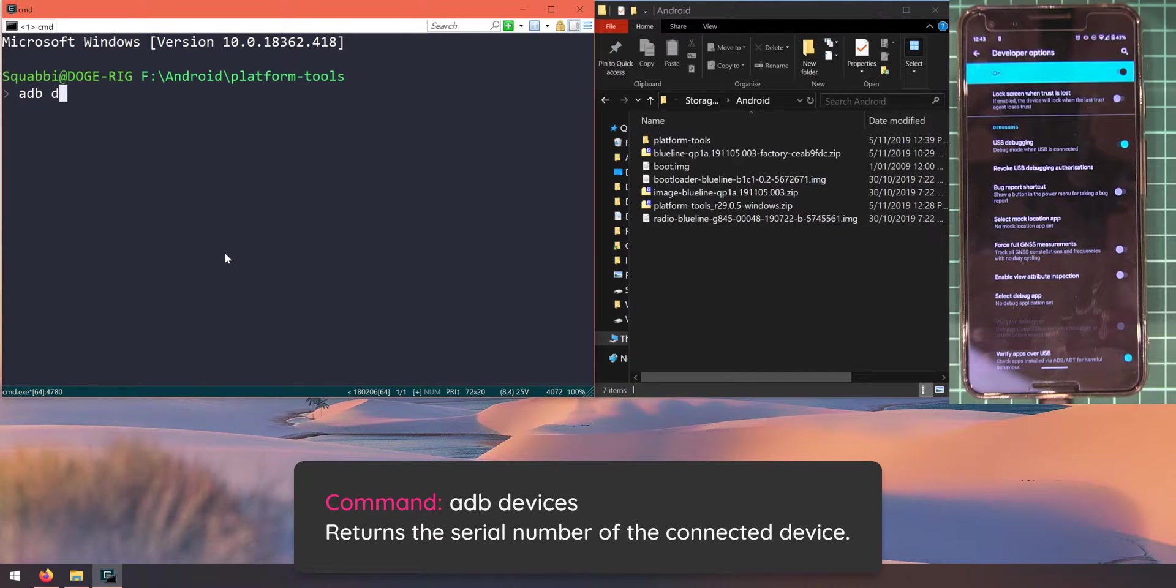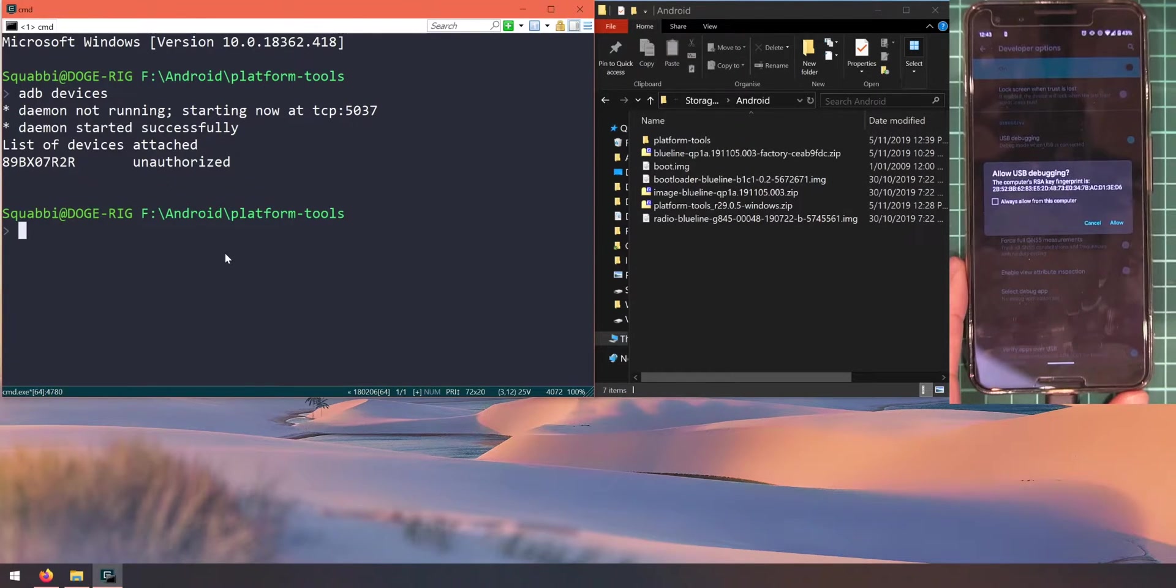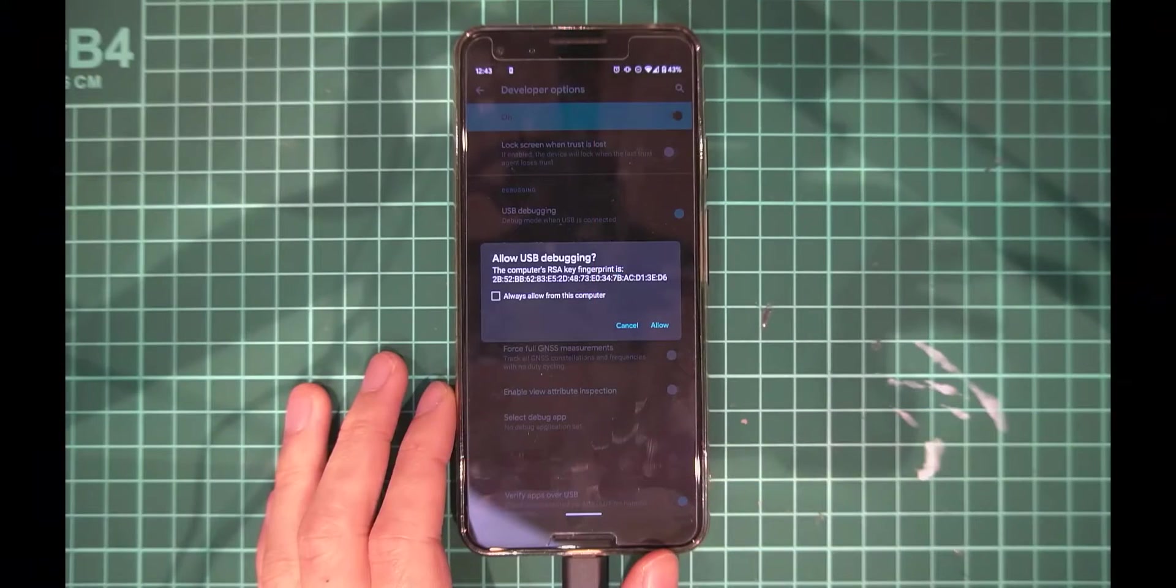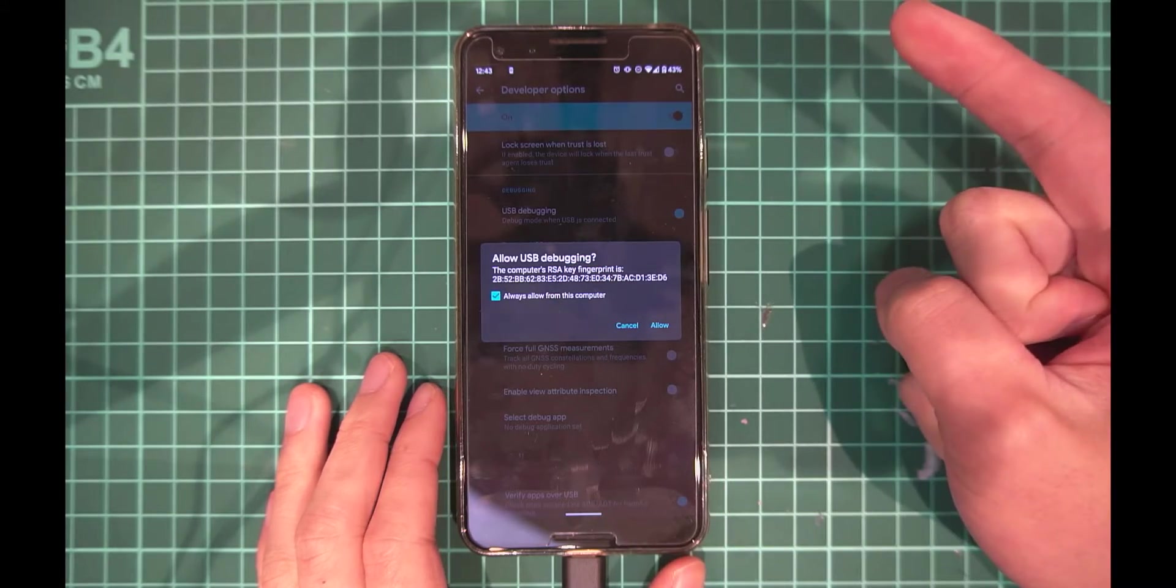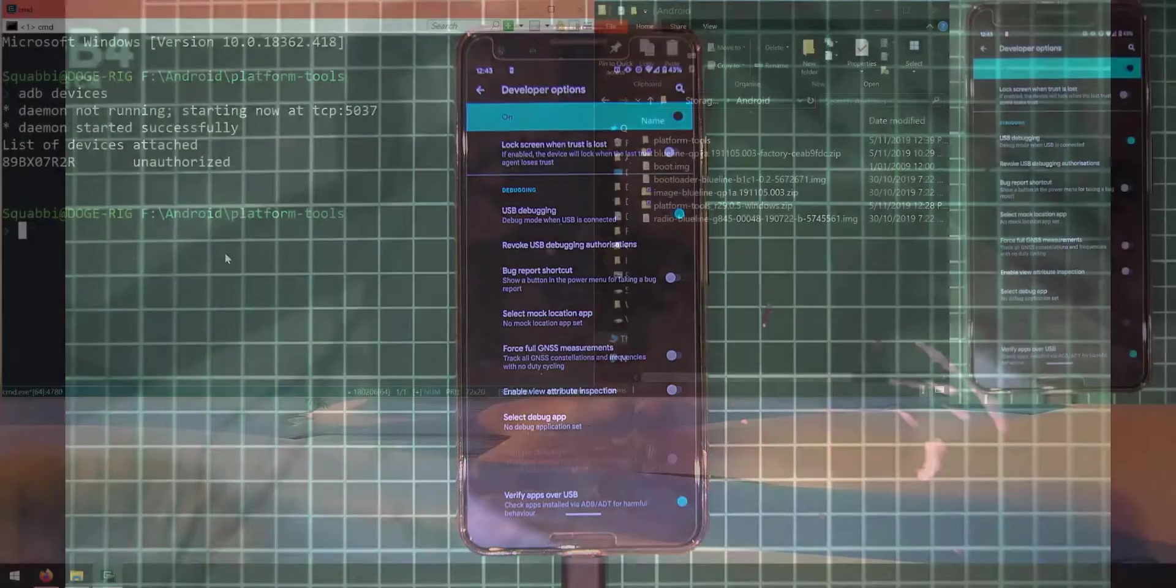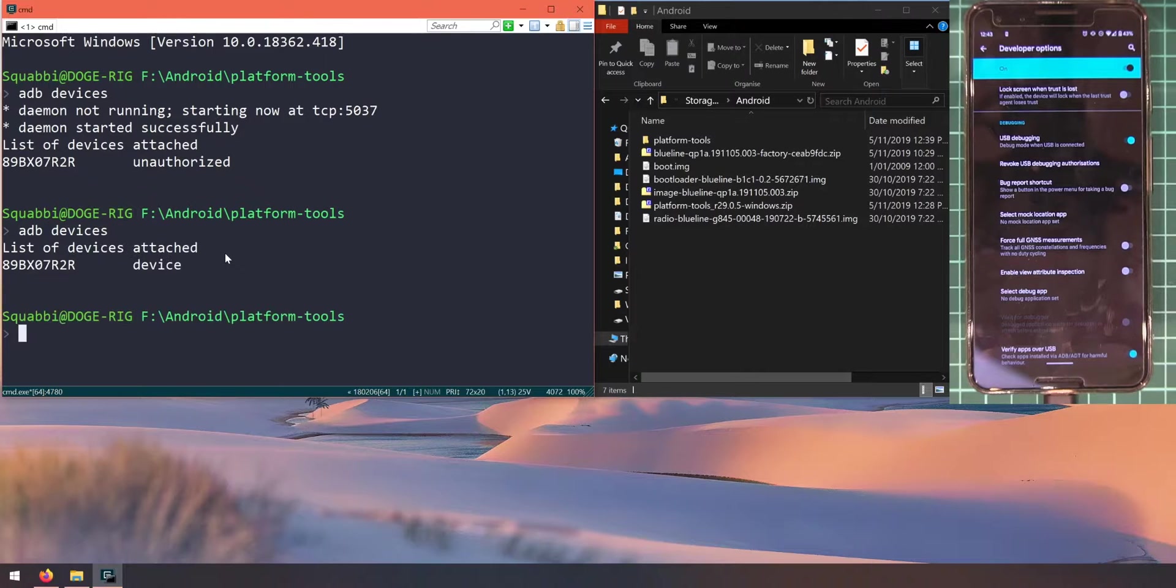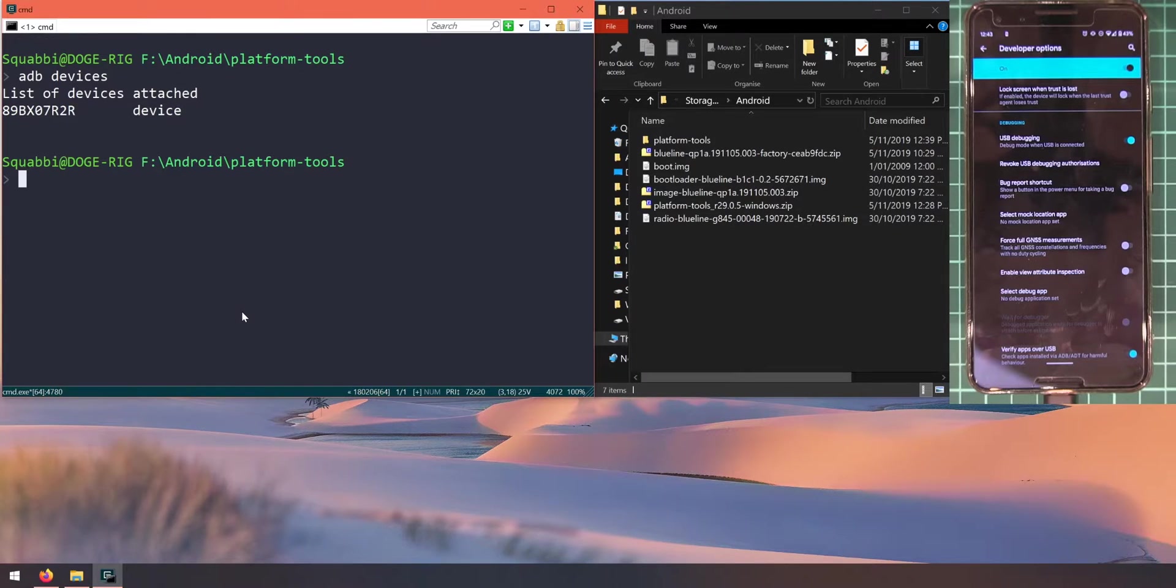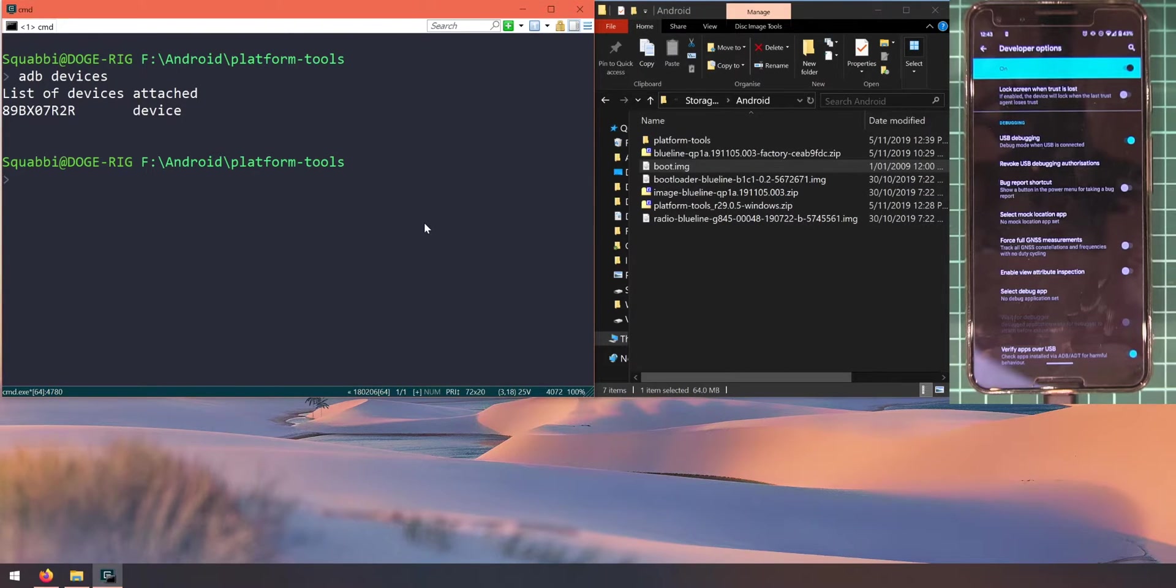Inside the command prompt window that you just opened up, what we need to do is type in adb devices. This will first start the ADB daemon and then show if our device is connected or not. You'll see that it says we are unauthorized, and that means we just need to accept a prompt on our phone. You'll see this pop up. Just check always allow from this computer and then tap on allow. When you head back to your computer and run the same command again, you'll see that our device is connected as a device, which is good news.